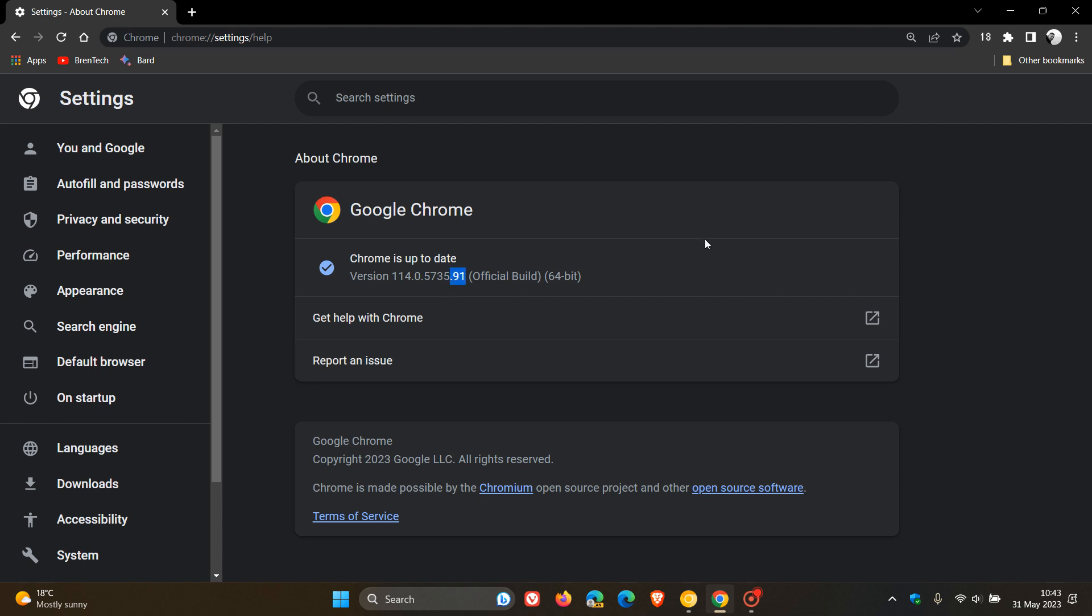Now, depending if you are using Linux, Mac or Windows, that point release should either be 90 or 91. So if you are seeing 90, 91, your browser will be up to date with version 114.